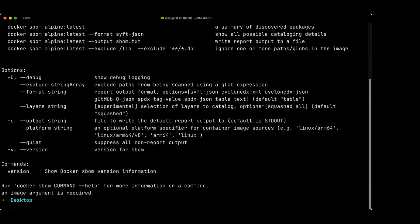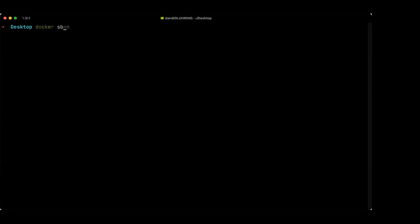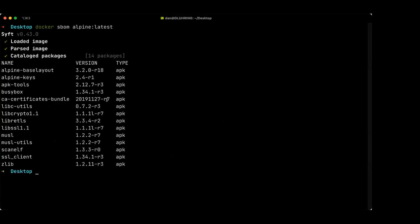So I could, for example, type Docker SBOM Alpine latest. This is going to analyze the Alpine latest image that's in Docker Desktop and figure out what software is installed within that image. And by default we get this really nice summary view.